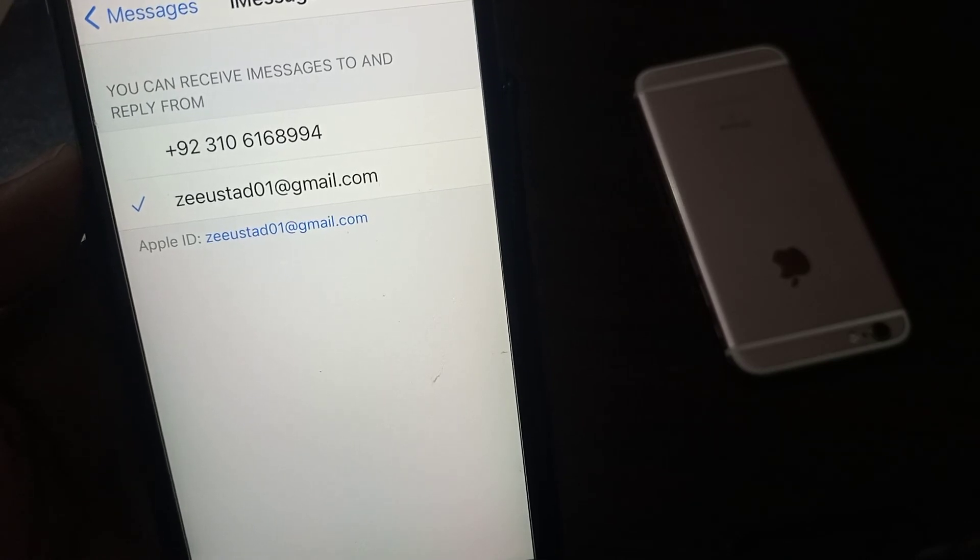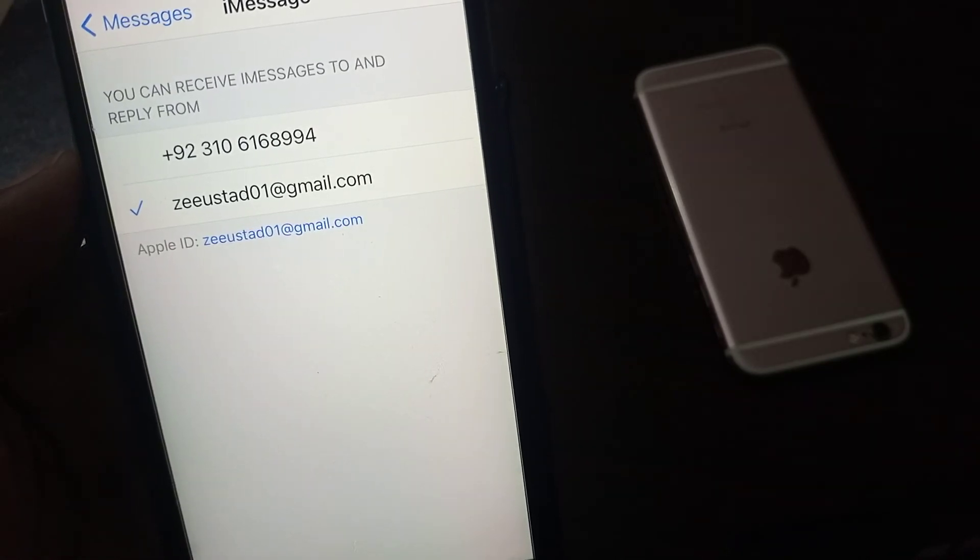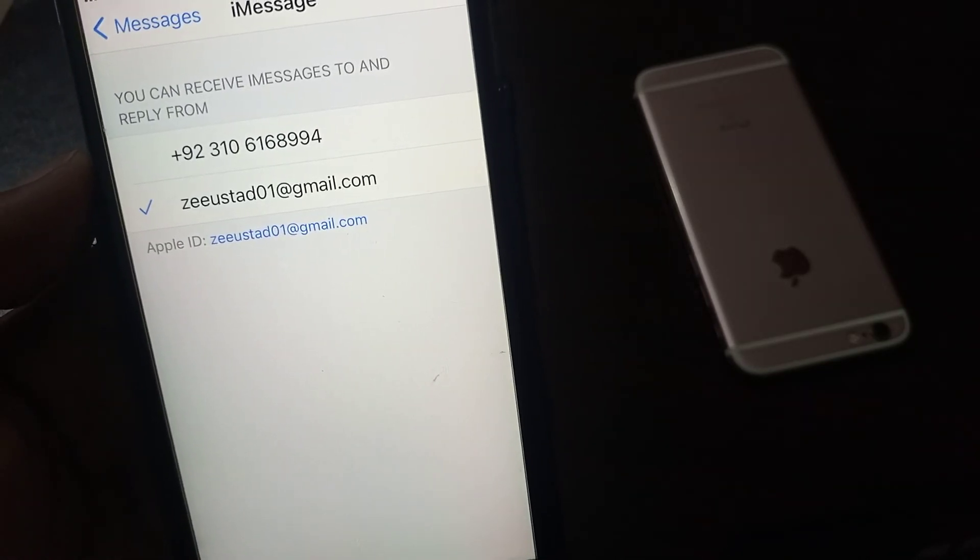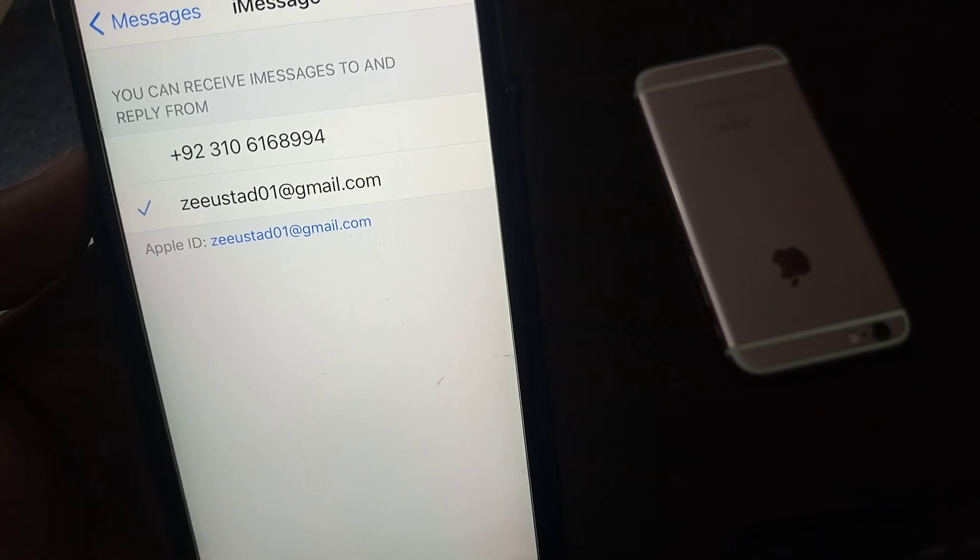and phone number for the iMessage activation. If you have any problem, let me know in the comments. Thanks for watching.